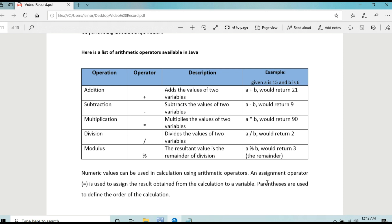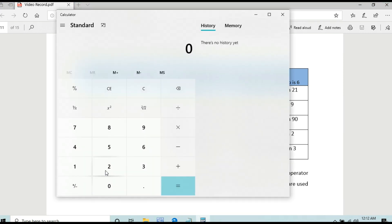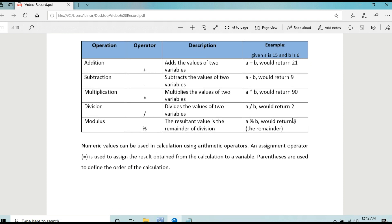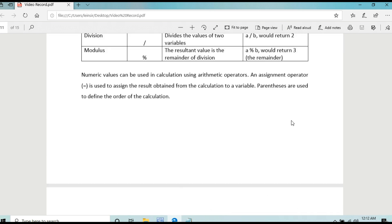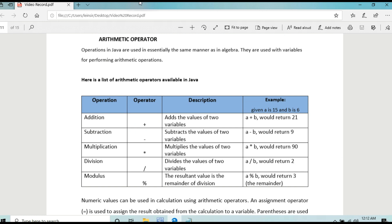Take note: modulus is an integer value. It cannot work like a calculator returning 0.5. The modulus operator returns a whole number remainder. That is the modulus operator. We will now use arithmetic operators in a Java program.